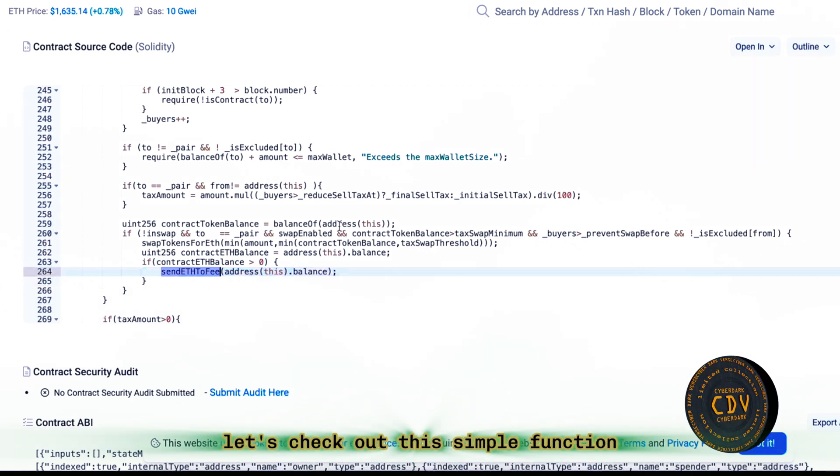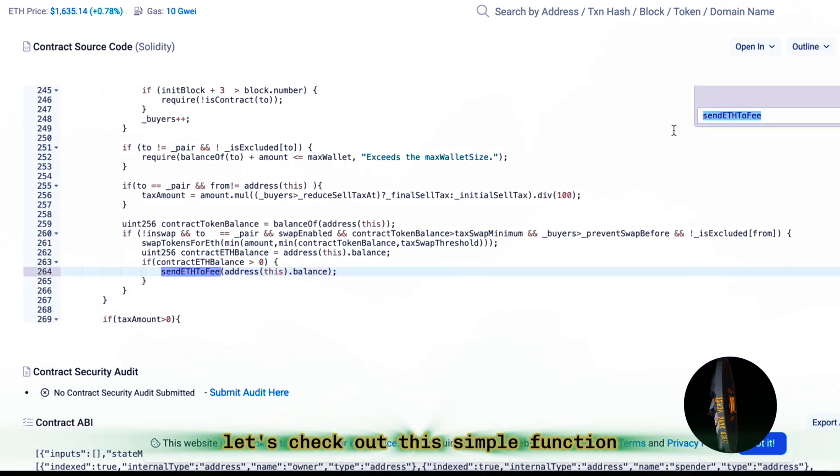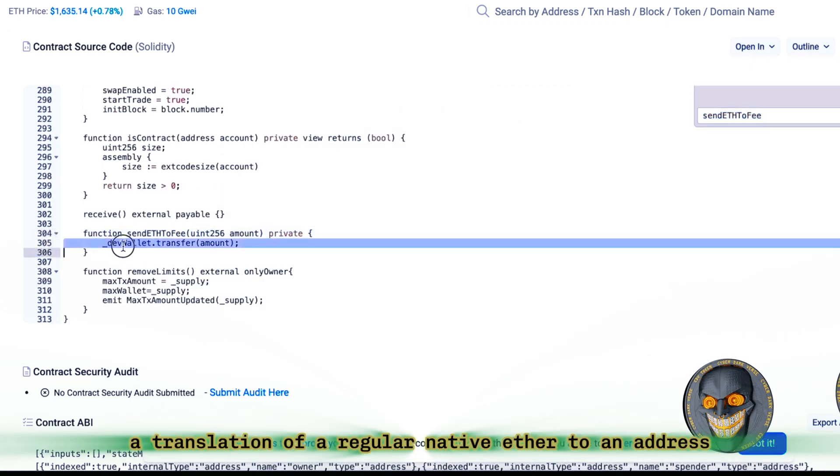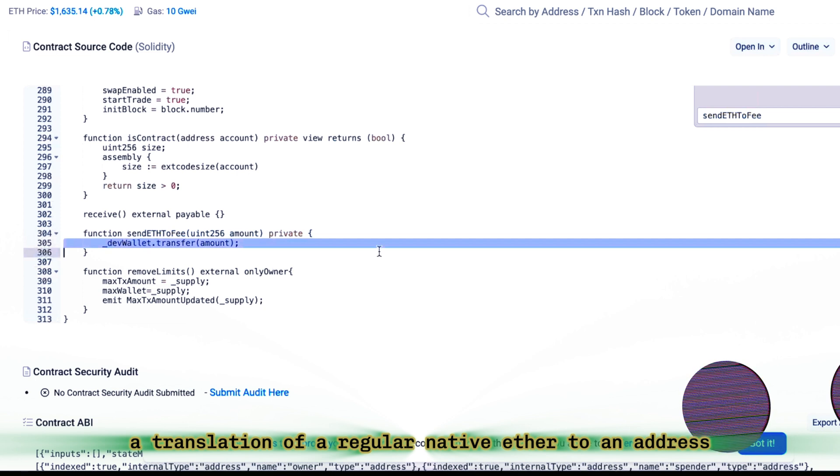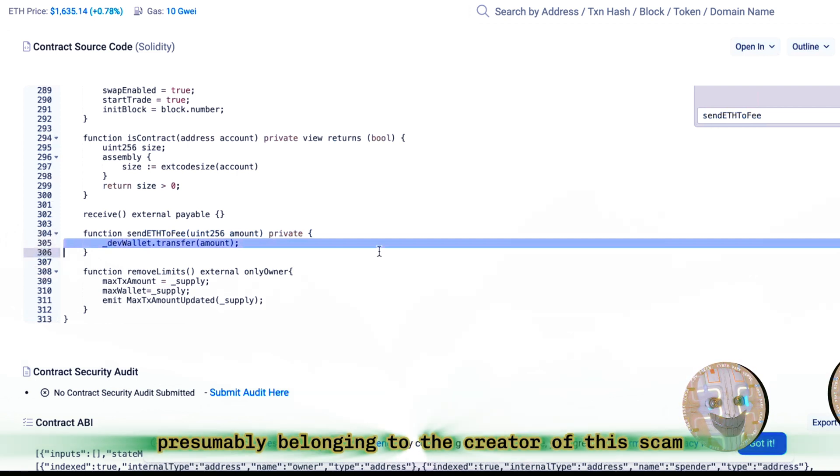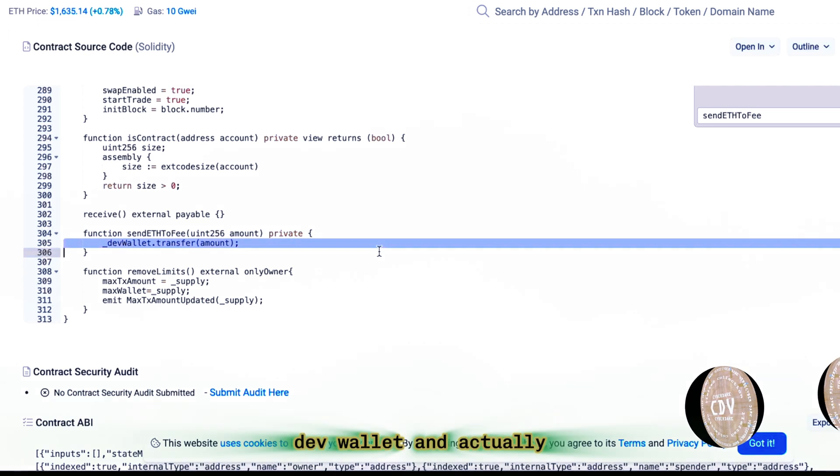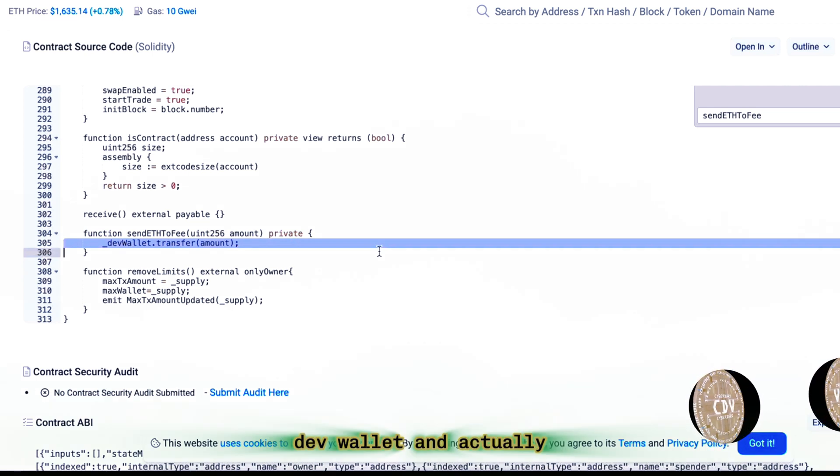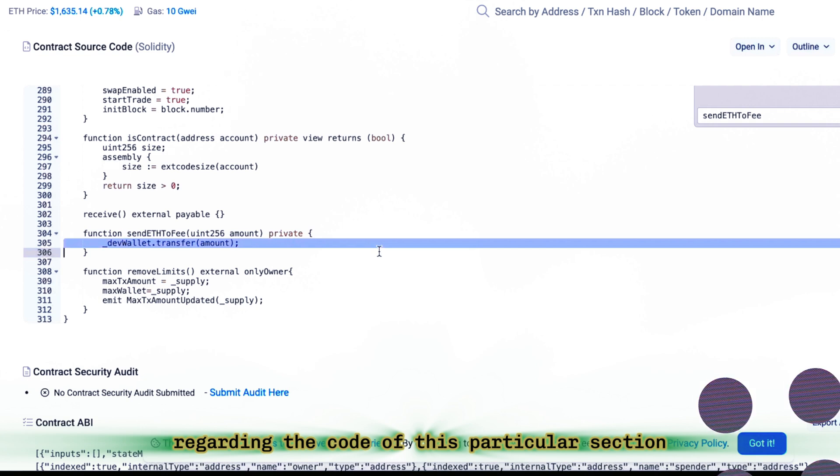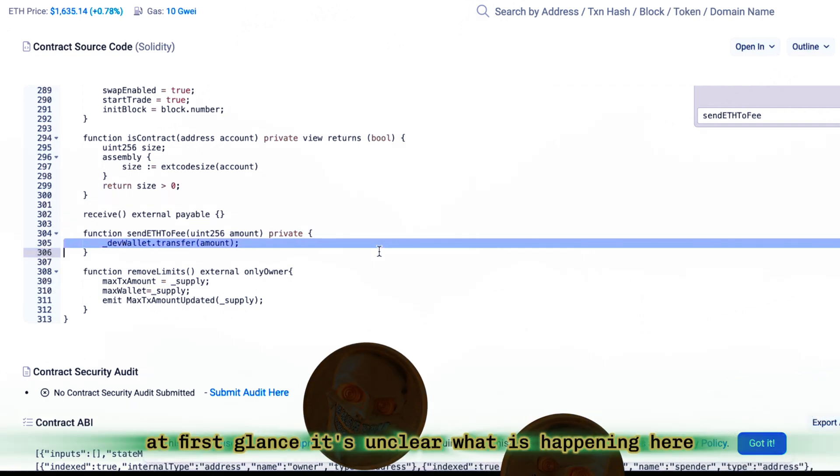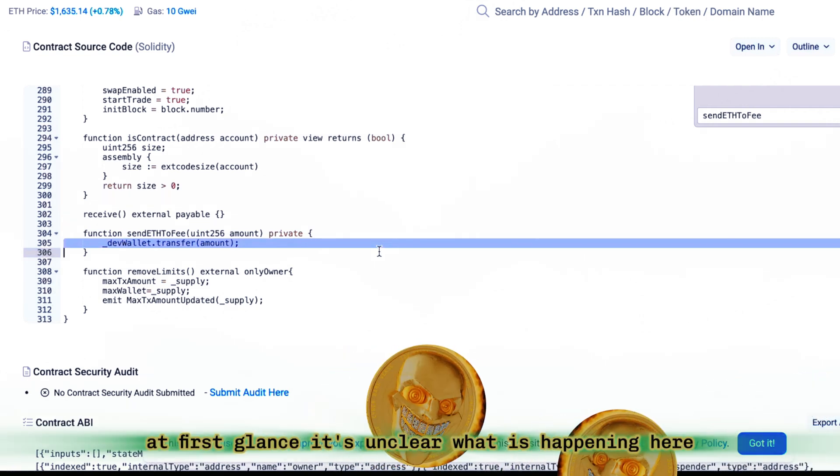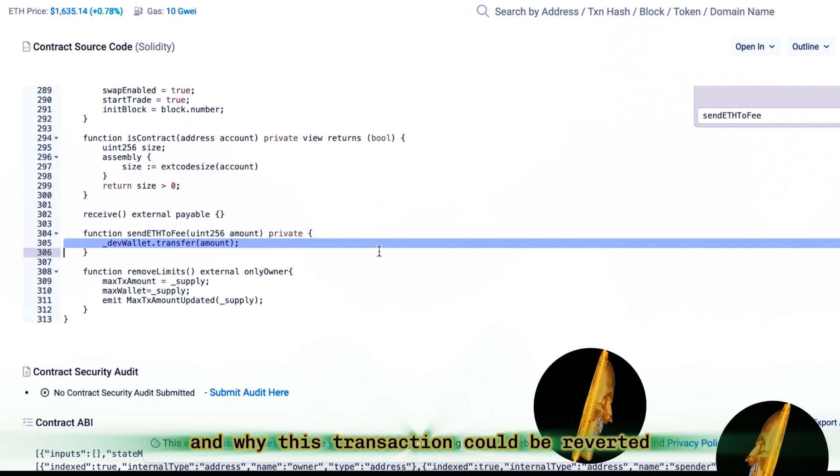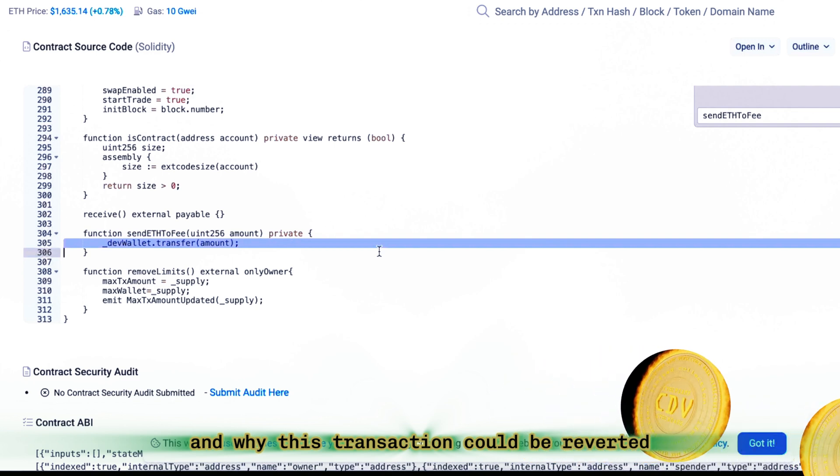Let's check out this simple function. We see here a translation of a regular native Ether to an address presumably belonging to the creator of this scam, dev wallet. And actually, regarding the code of this particular section, at first glance, it's unclear what is happening here and why this transaction could be reverted.